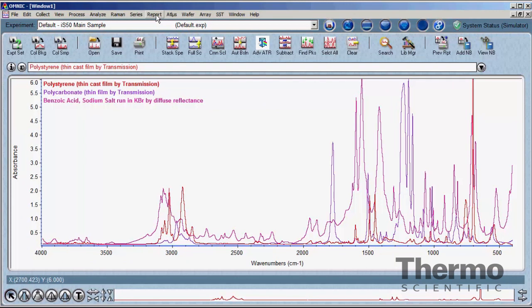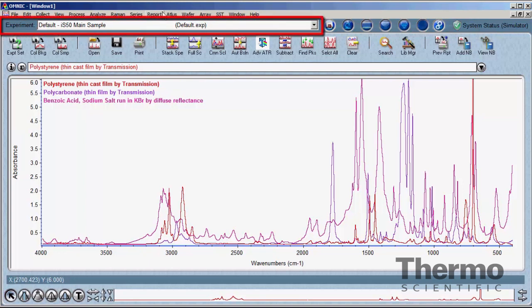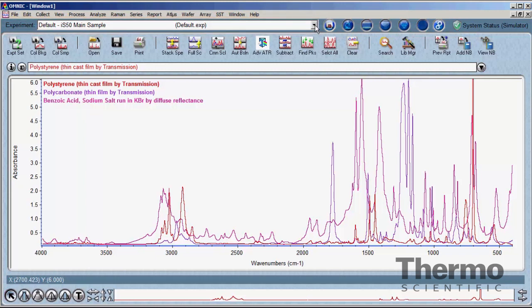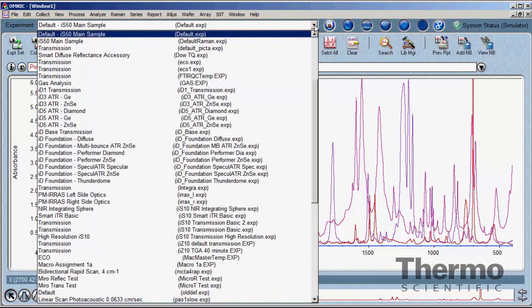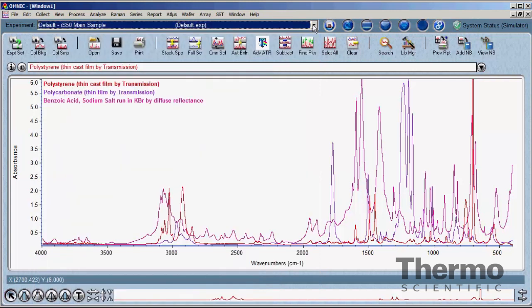Directly below the menus is the experiment bar. This is a convenient place to recall complete experiment parameters that have been previously created and saved. Spectral resolution, data collection time, beam path configuration, and all other parameters needed to collect a spectrum are contained in experiment files. These are useful in standardized analyses to assure consistent and comparable results. Creating experiment files will be covered in the experiment file tutorial.